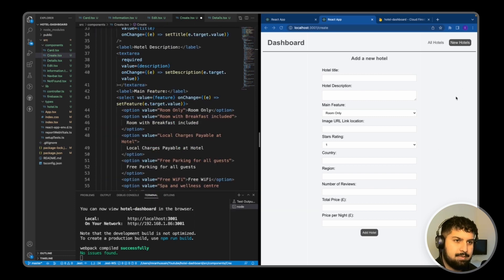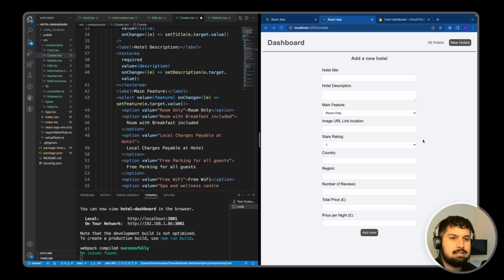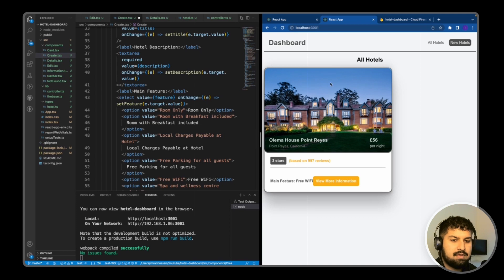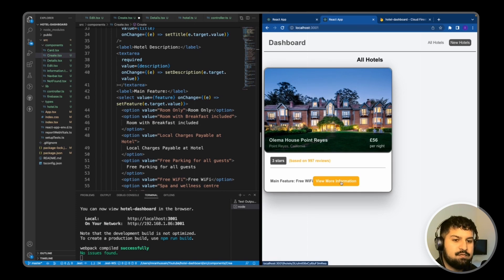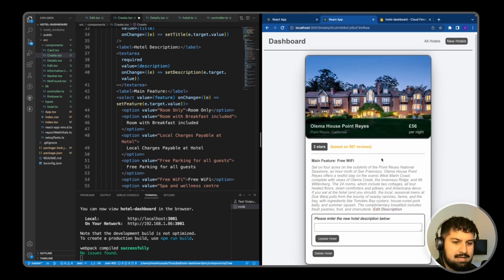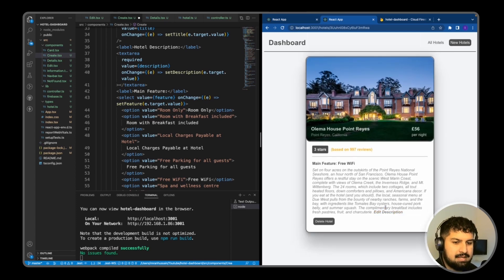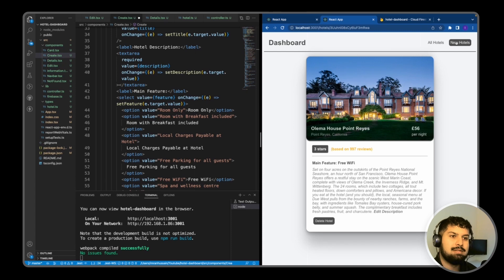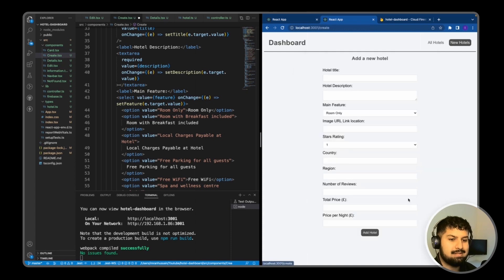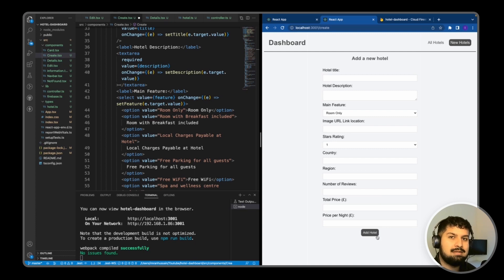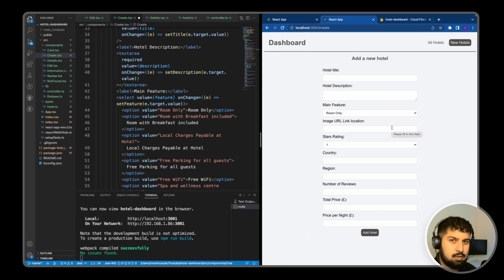That is the UI complete for all of the application. We have the create form here. If I go into the home page, we have the home page rendering the relevant cards. If we click through to view more information, we have a details card where we can edit the description, update the hotel, and also delete the hotel. What we will do next is add the functionality for the add hotel, and then when we add a hotel we will send all of the information in our form as a new document into our Firestore database.